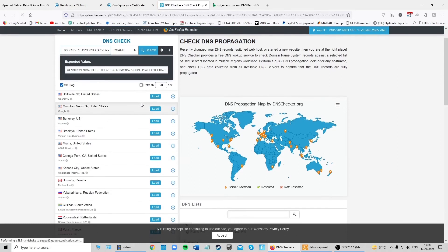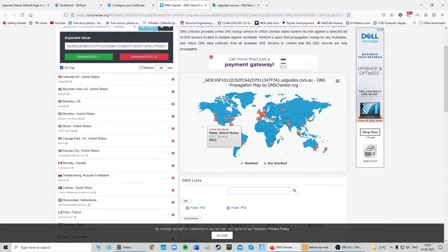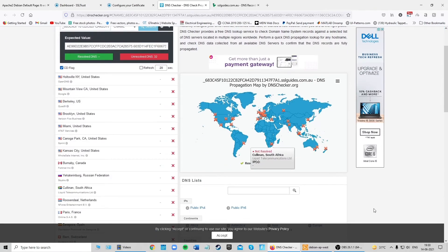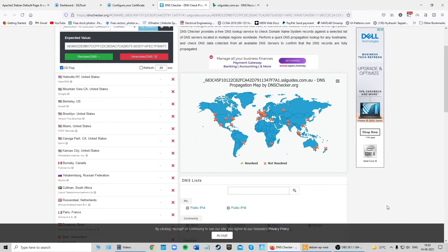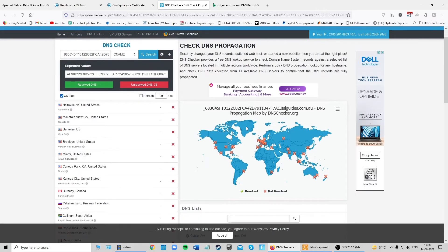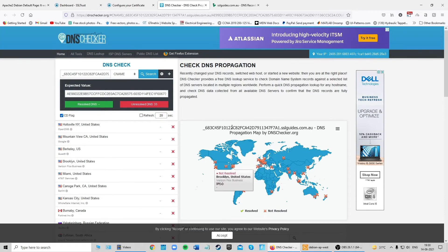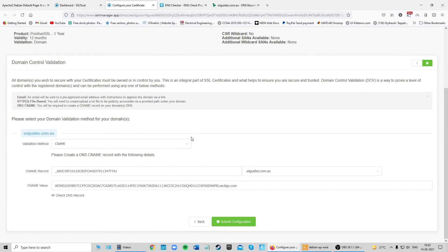Once you've added the CNAME record, come back to the SSLtrust portal and click the 'Check DNS Record' button, then click Search. You'll need to wait a few minutes depending on your DNS propagation speed — it can take up to a few hours. Keep coming back to check that the CNAME record has propagated and your domain has been verified.